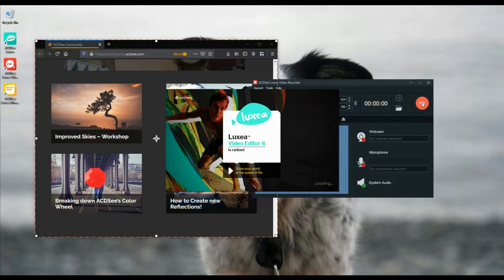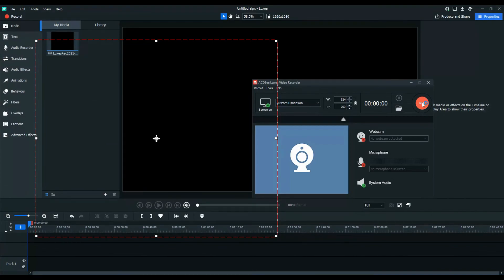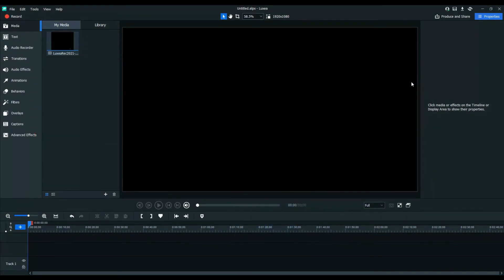For recordings with video, an MP4 file is created. For audio only recordings, a WAV file will be generated.